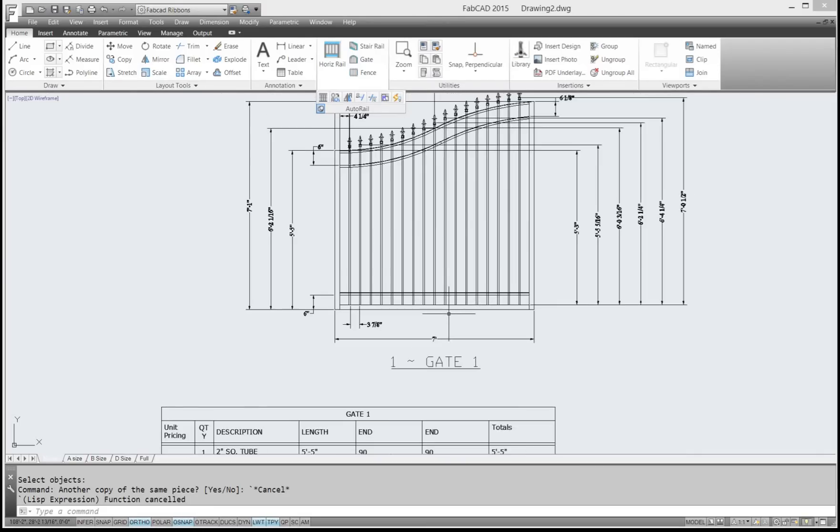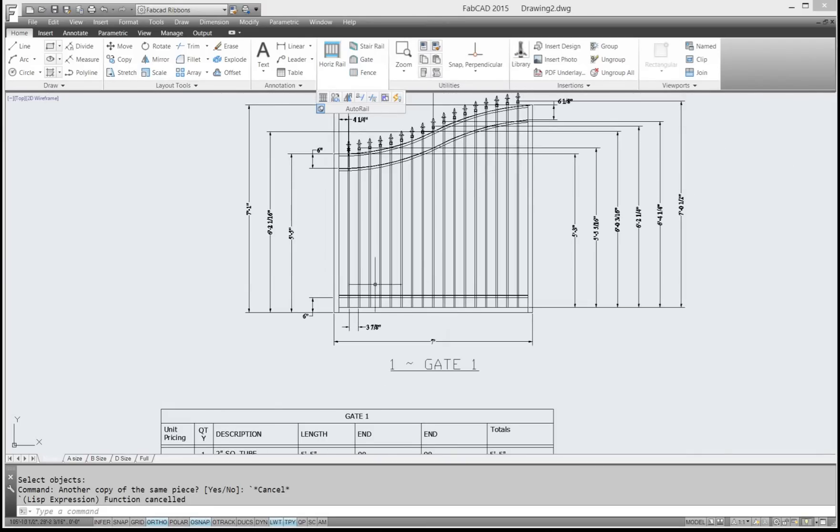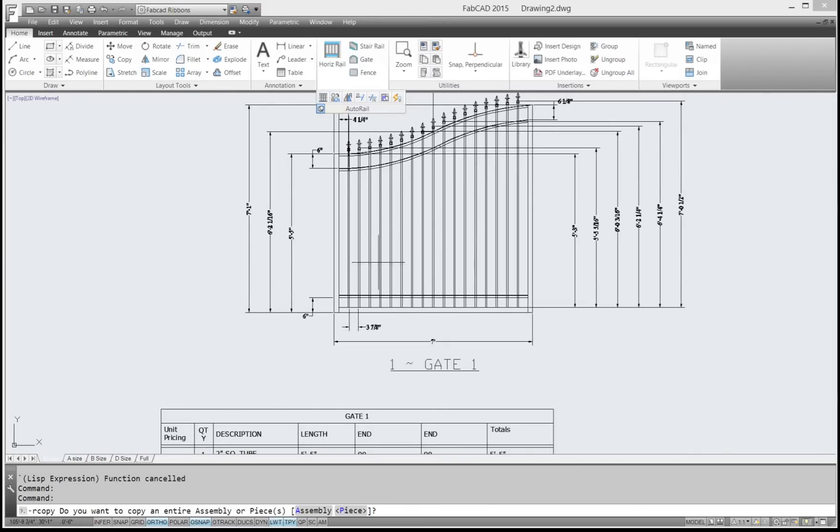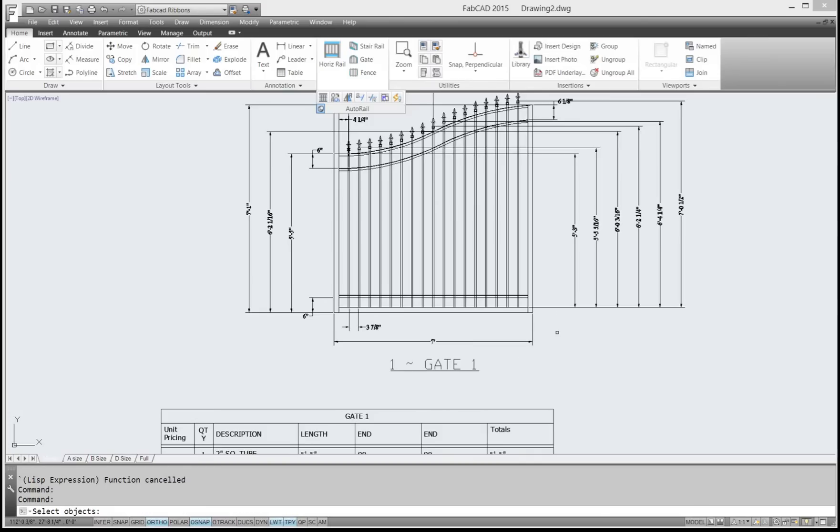And I'm going to do the rail copy command first, so I'll do rail copy. Now the rail copy command works a lot like the AutoCAD copy command, but you've got to watch the command line because there are some different prompts. So it's asking me if I want to copy an entire assembly or a piece. I right-click to pick a piece. That was the default.